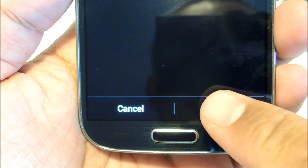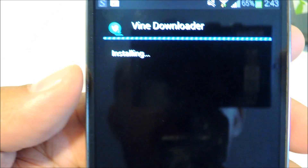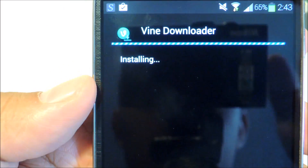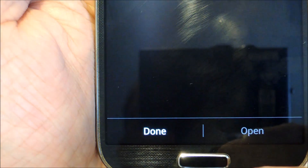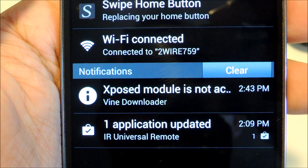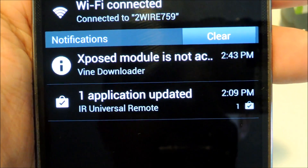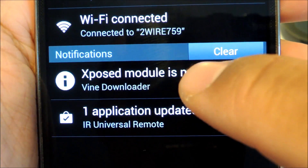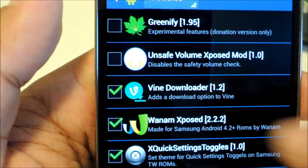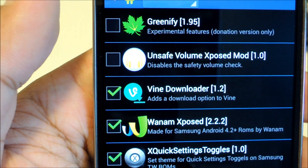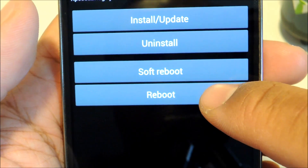Tap the download complete notification to start the installer. Tap install at the bottom, then done once it's finished. Xposed will give you a notification reminding you to activate the module, so tap on it to head to the modules page. Check the box next to Vine Downloader and reboot your phone to activate the module.